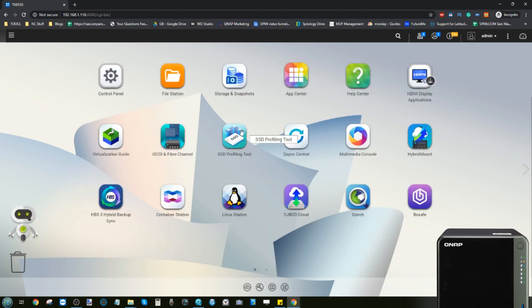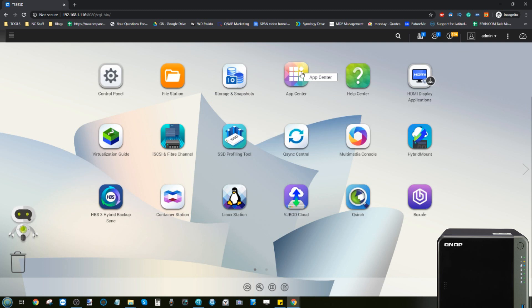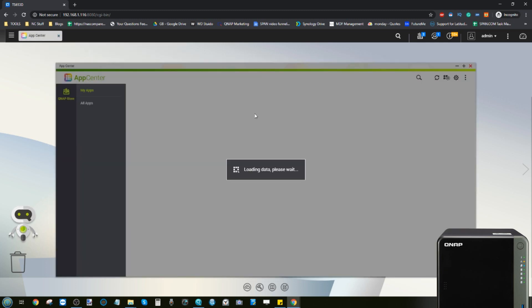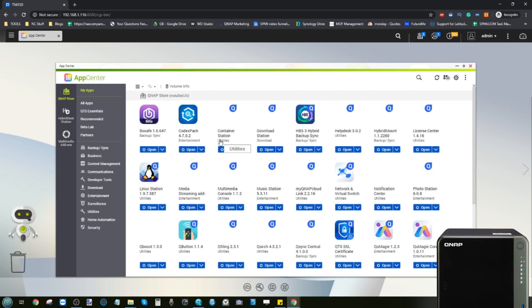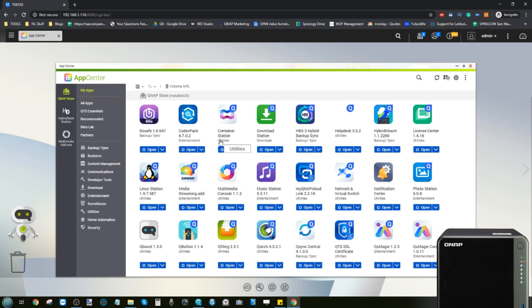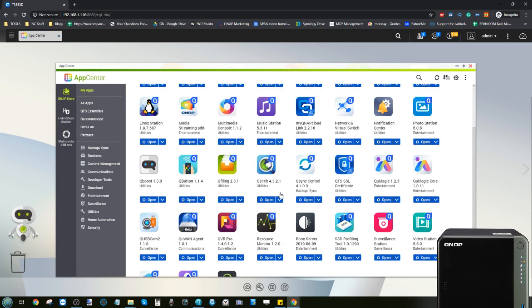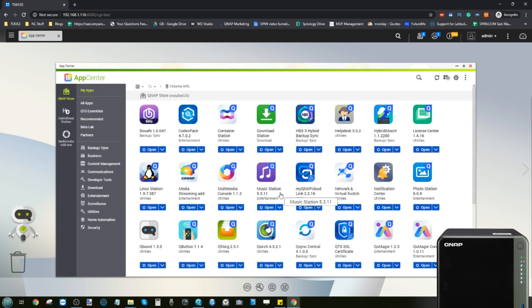Plex media server is a great option if you want to use your own movies, box sets, and more without relying on Netflix or Amazon Prime. You can watch your media on your devices including Fire TV, Smart TV, or over the internet. It's also great for metadata from IMDB and other review sites.